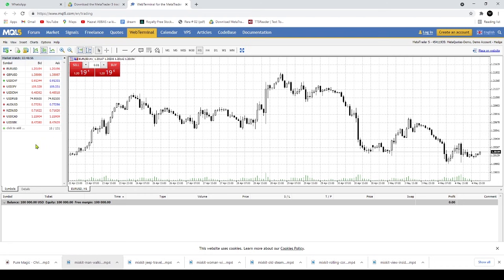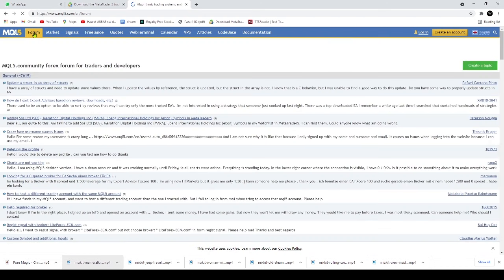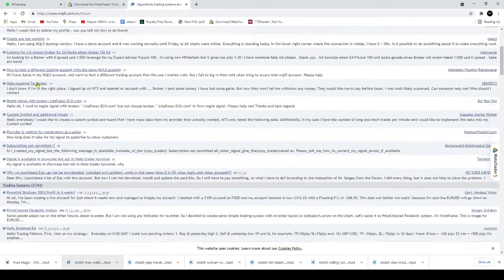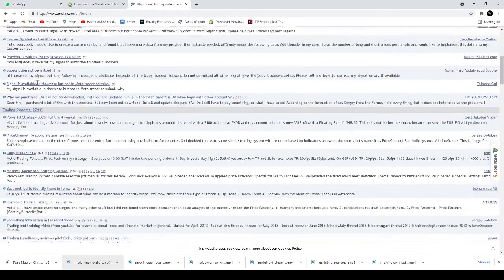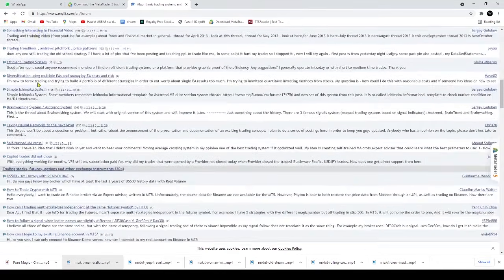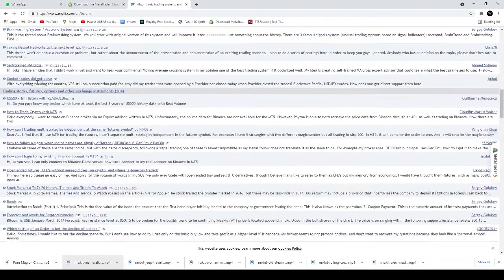Day Traders need a trading platform that's fast, robust, reliable and powerful. MetaTrader 5 checks all the boxes.